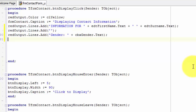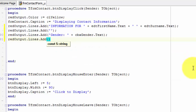Now we must add a line that reads all the address edits and concatenate those texts into a string. Type redoutput dot lines dot add. Type two inverted commas between the brackets. Move your cursor between the inverted commas and type address, with a colon directly after the word and a space after the colon.